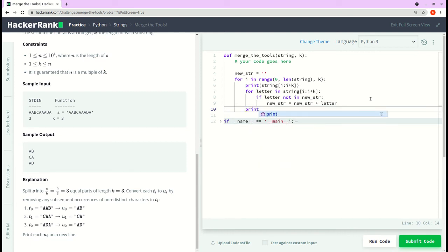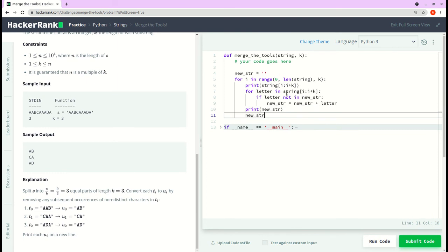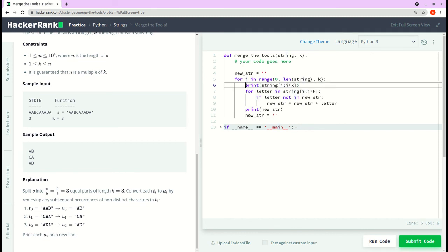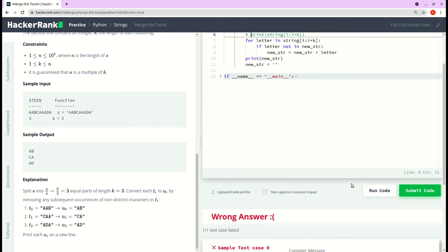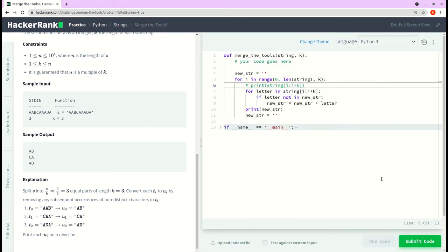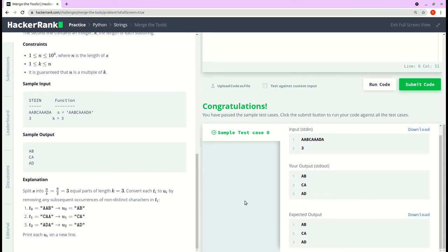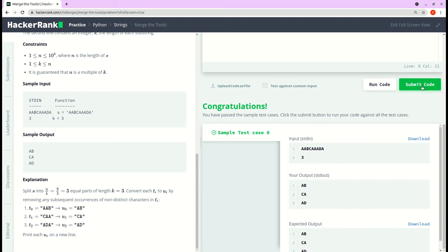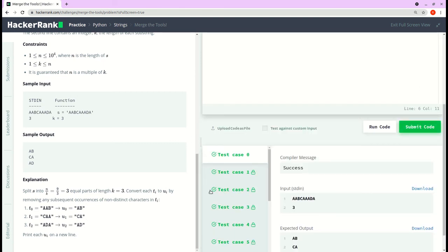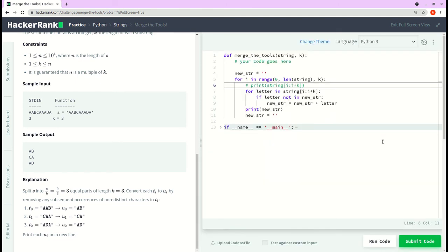After the inner loop, we print new_string outside the loop. Then we clear new_string by assigning an empty string, so the next iteration starts fresh. Let's run the code — it printed the required output and passed the initial test case. Submitting the code, it passed all test cases. That's the solution! If you like the video, hit the like button and consider subscribing.